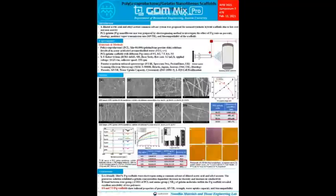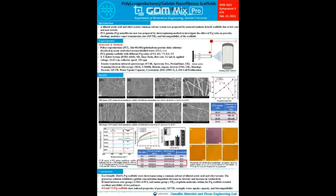In this study, nanofiber scaffolds were evaluated for the effects of ratio, mechanical properties, and biocompatibility of scaffolds synthesized by electrospinning, using a common solvent of dilute acetate and ethyl acetate. The suitability for wound dressing is studied.